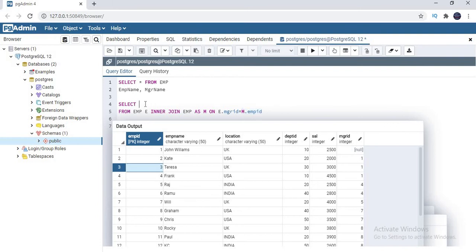Now what columns do you need as output? It is up to you — you want manager salary or employee salary, it is up to you. I want the employee name: E.emp_name, comma M.emp_name. Because in the manager table also, the name of the column is employee name, and in the employee table also it is employee name. So let me run this.